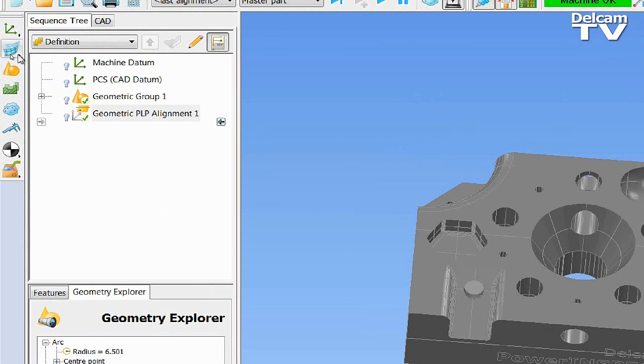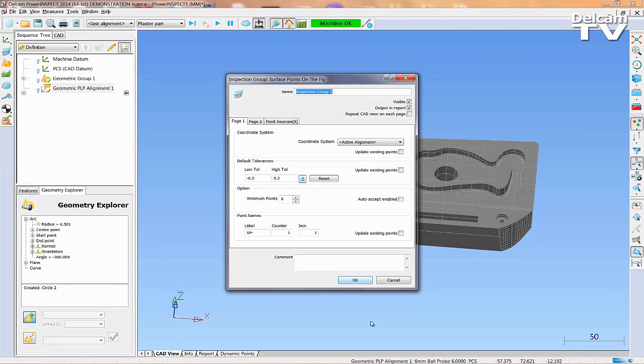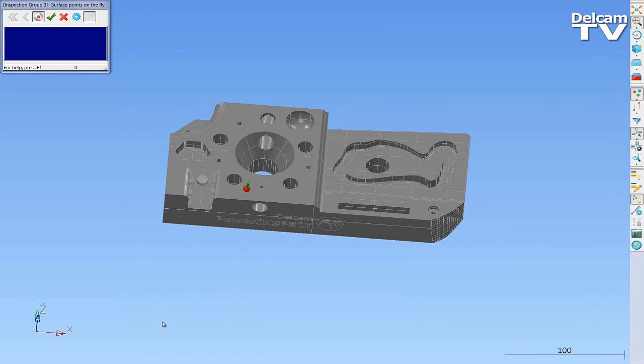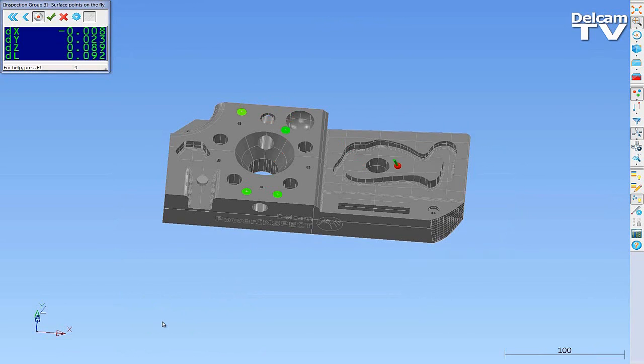The first is a surface inspection. Surface inspection can be conducted using the Surface Inspection Group icon. Points can be taken from the component and immediately compared with the CAD data, thanks to on-screen feedback.